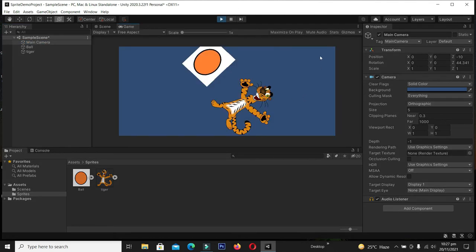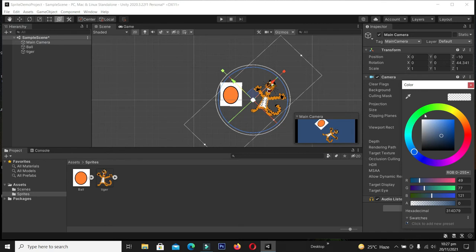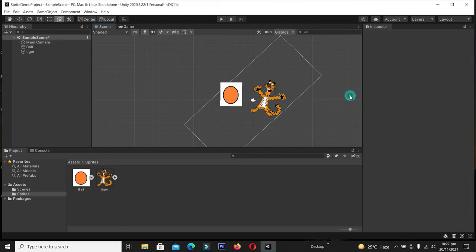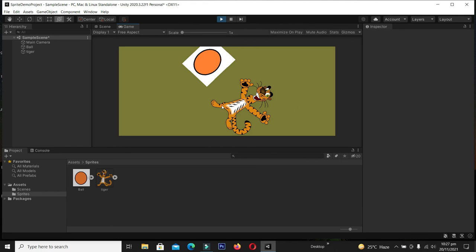You can see our background is blue. You can change this background by clicking the Main Camera and from the Inspector changing the background to any color. Let me select yellow — playing the game again, you can see our background is now yellow.